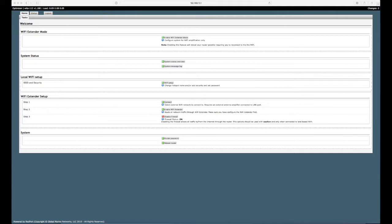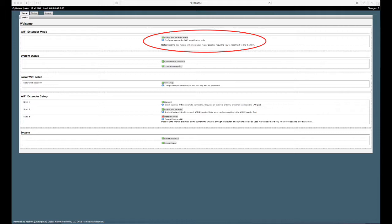Once you log in to the interface of your optimizer, you will notice a section at the top of the home page called WiFi extender mode. Click this link to begin the process.